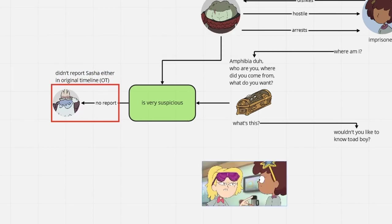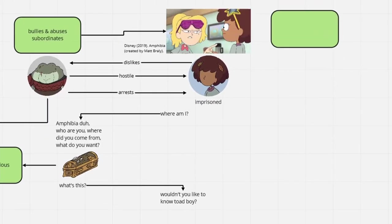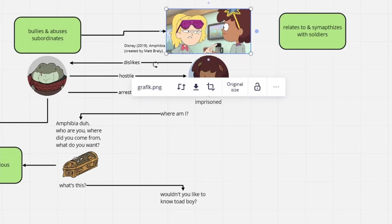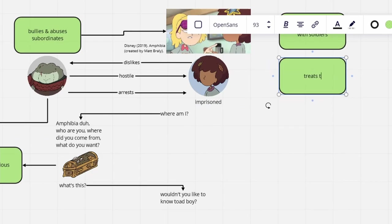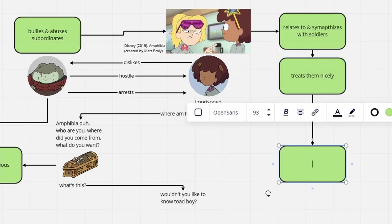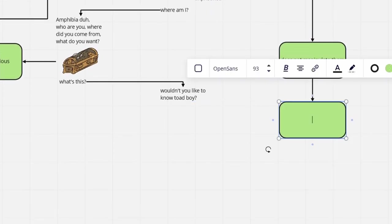Somehow, Anne can relate to the Toad Soldiers, having long been bossed around by Sasha, so she makes friends with many of them. However, unlike Sasha, she is not manipulative and does not even consider talking the soldiers into abandoning their posts, like Sasha did to bamboozle Grime.